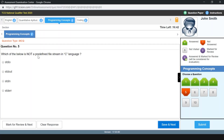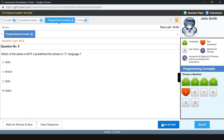The next question: which of the below is not a predefined file stream in C language? stdio is a predefined file stream — you include stdio. stdout is a file stream, and stdin is also a file stream. The stdio name stands for stdin and stdout, so it contains both of those. However, stderr — that is, std error — is not a standard predefined file stream in C language, so that will be our answer.